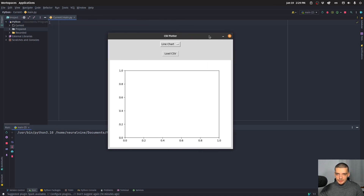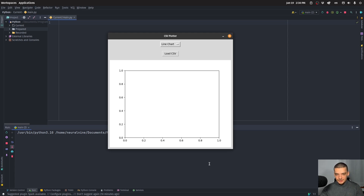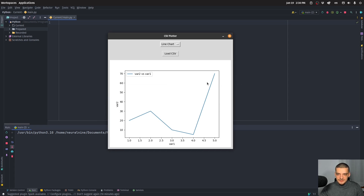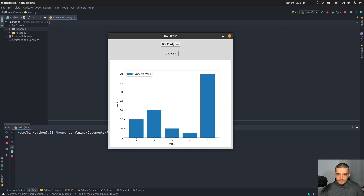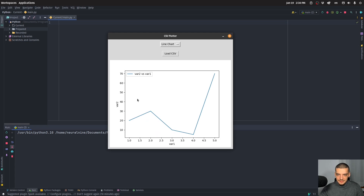This is the application we're going to end up with. It uses a matplotlib figure and canvas inside of the application. This is not the same as using matplotlib with widgets — this is actually a tkinter application where matplotlib is integrated into it. The example takes a CSV file as input and you can plot it as a bar plot, a scatter plot, or a line plot.